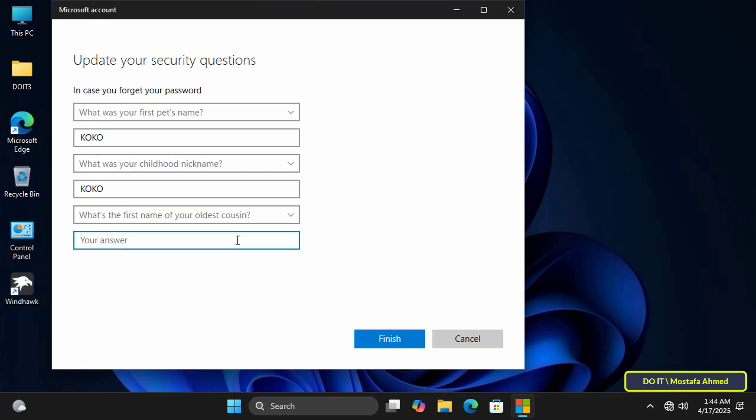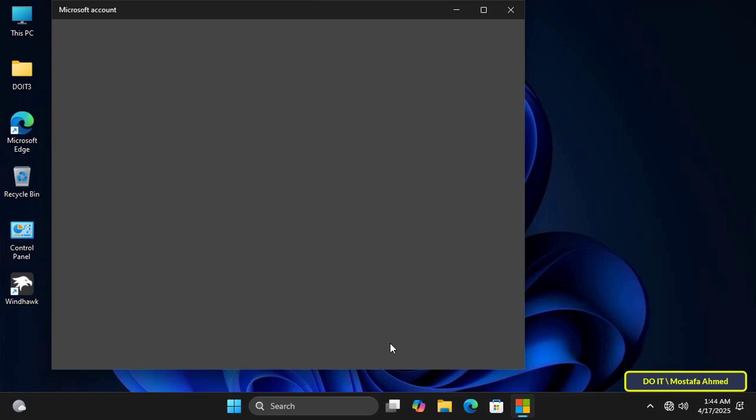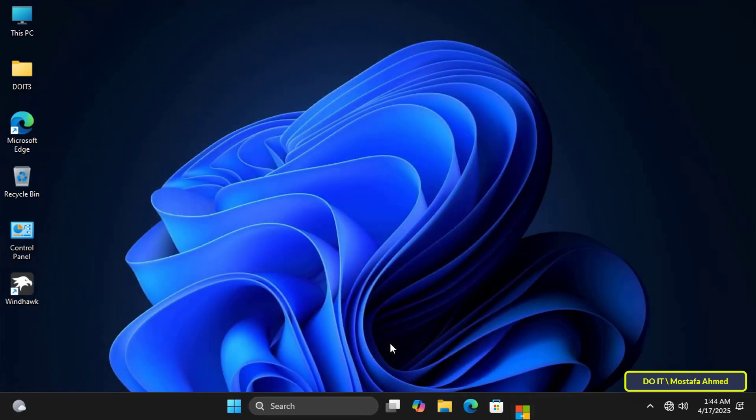Avoid simple answers like 1, 2, 3, 4 or other answers that are easy to guess. Once you've finished, click the Finish button to save and update your security questions.